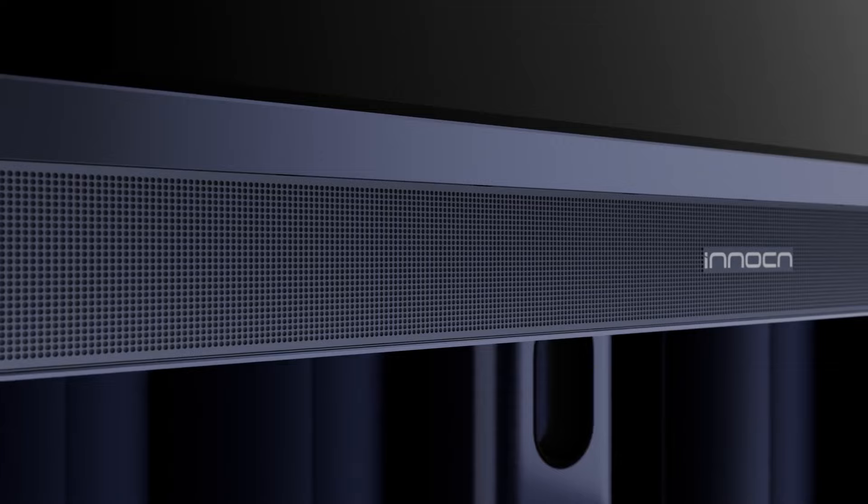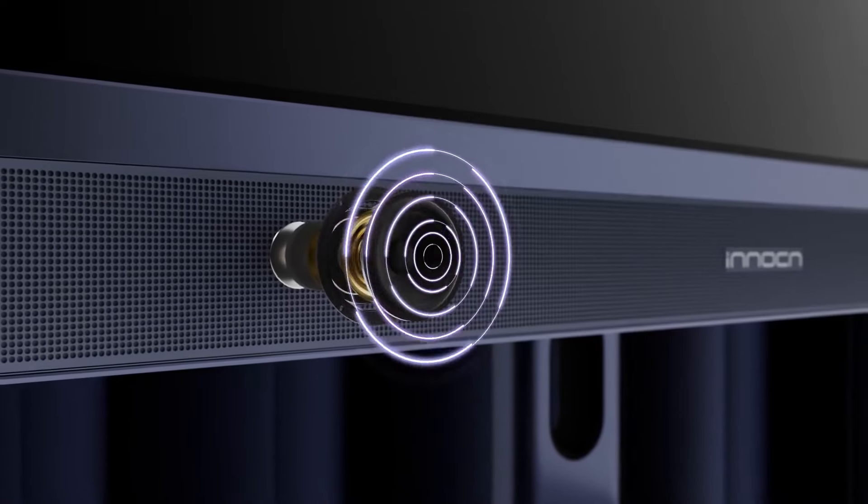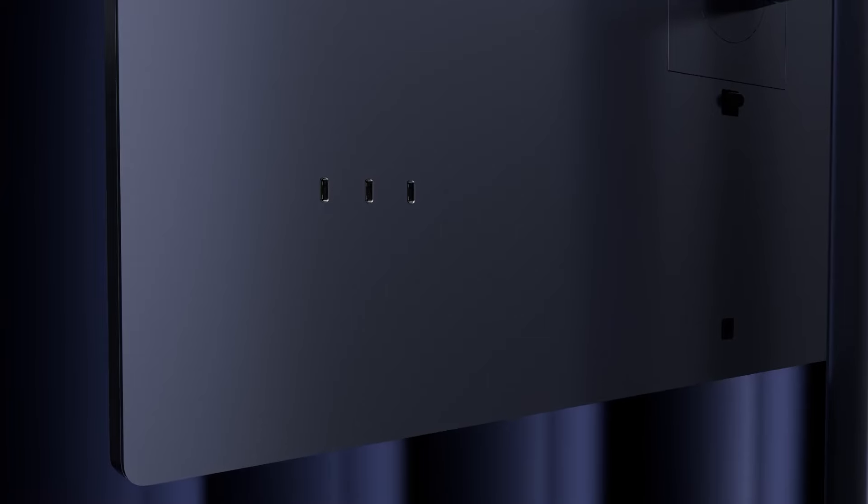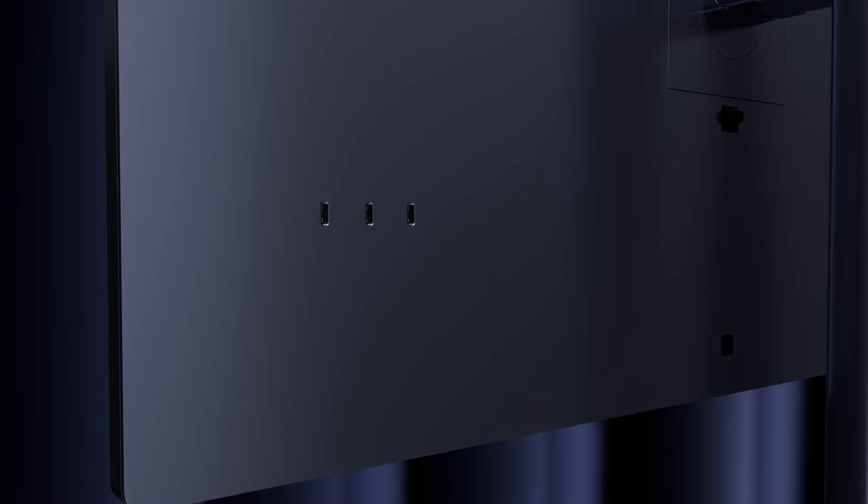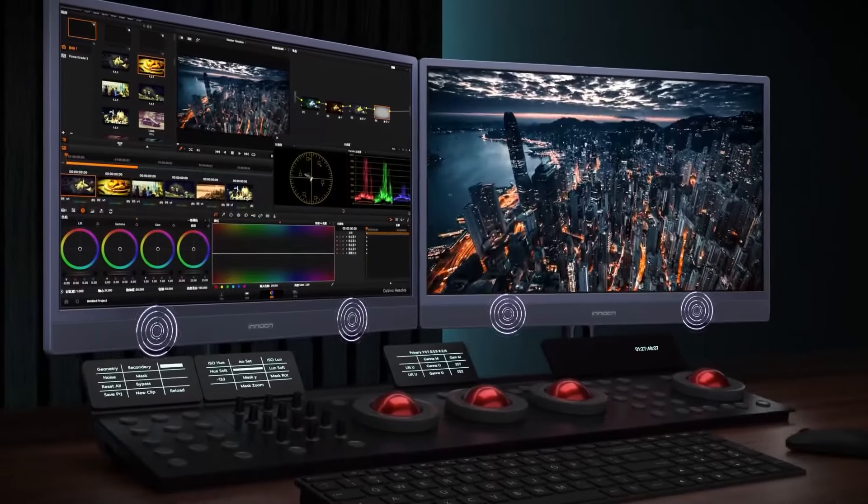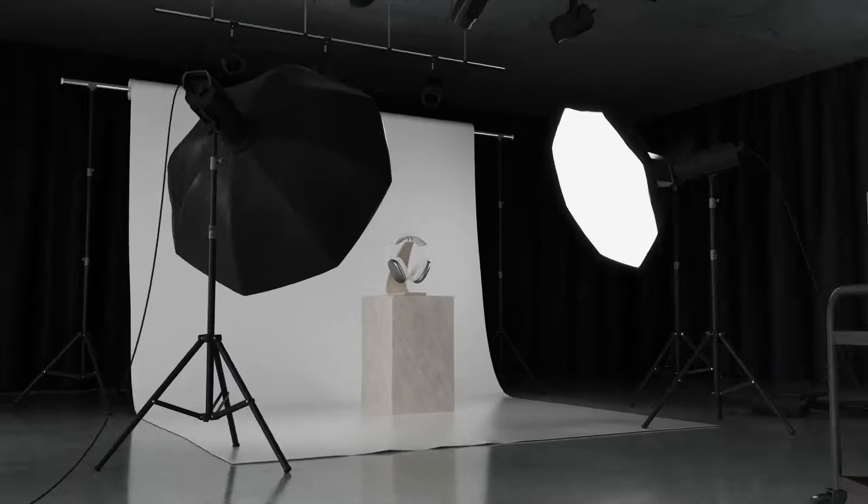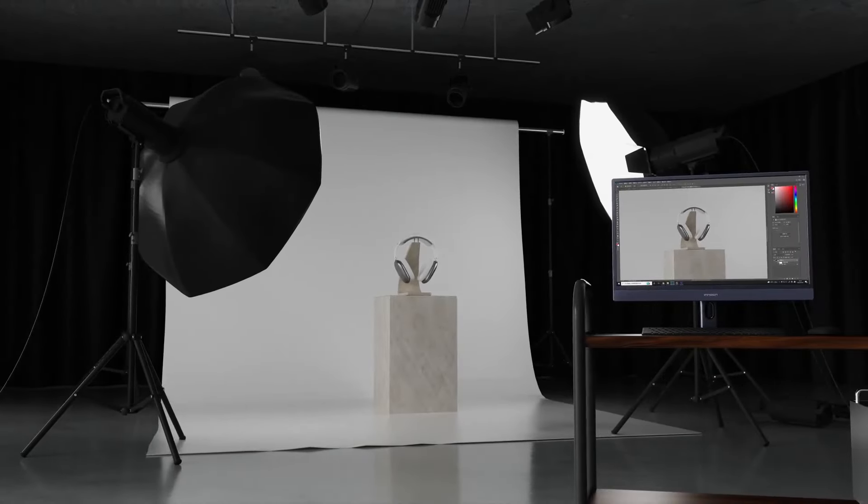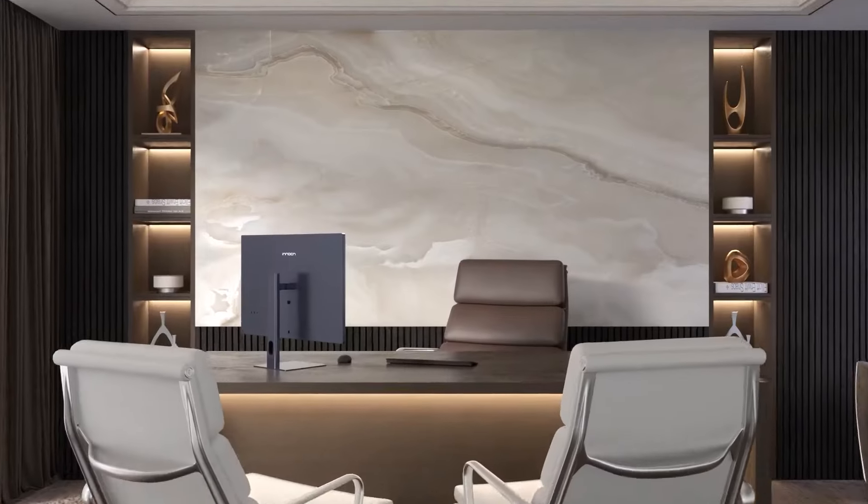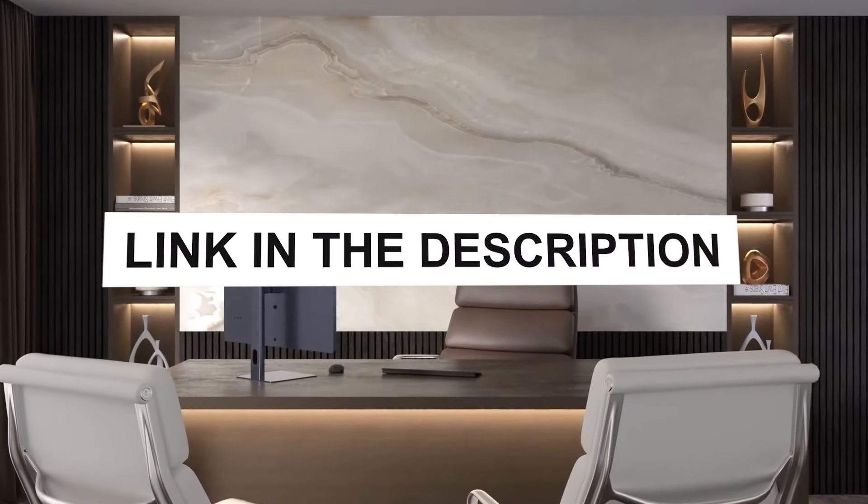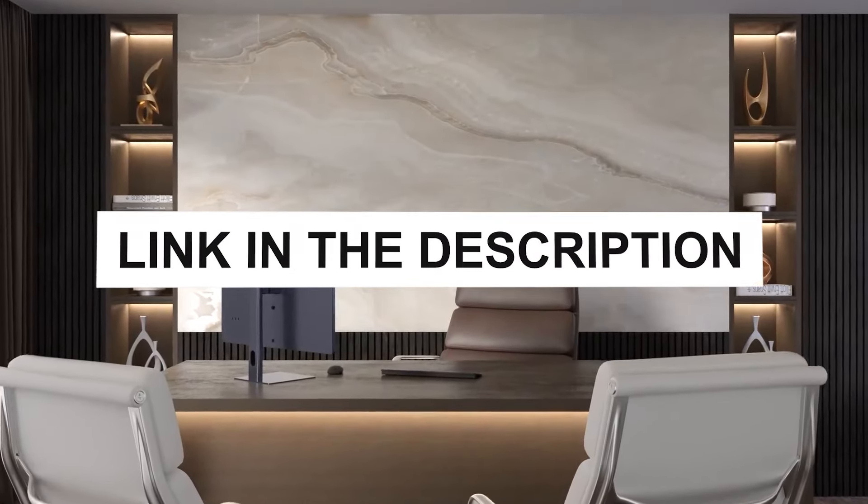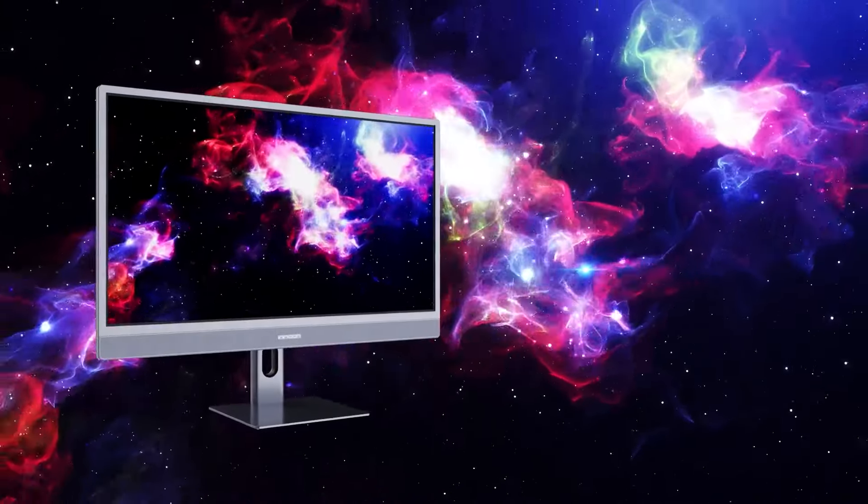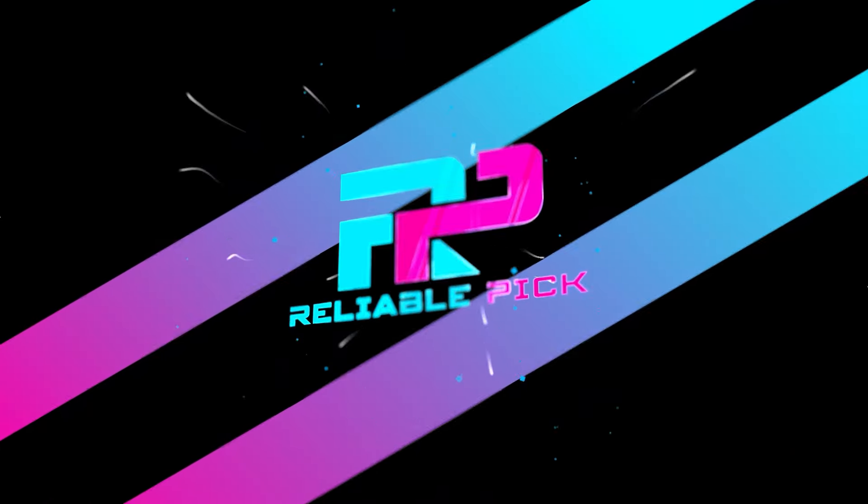With Type-C connectivity and VESA mount compatibility, the Innocn 32Q1U combines versatility with cutting-edge technology, making it a valuable asset for photographers who prioritize both performance and adaptability in their monitor choice. Check the link in the description for more details on availability, pricing, and additional features.